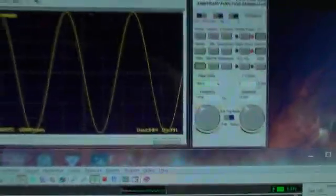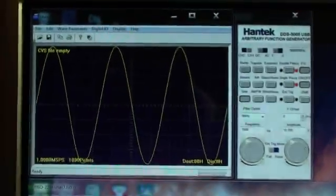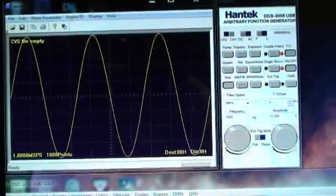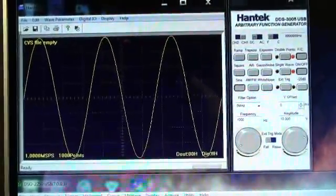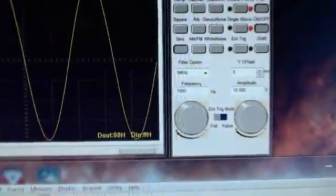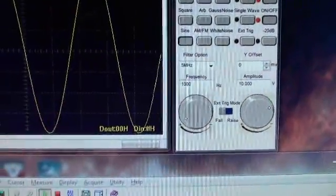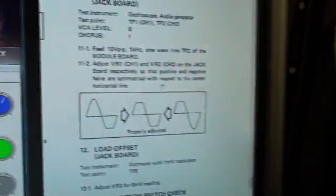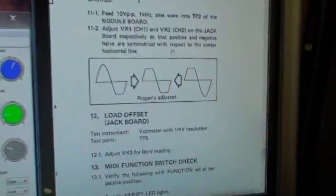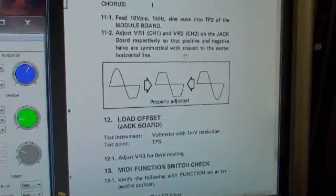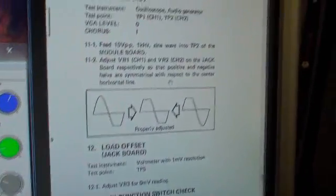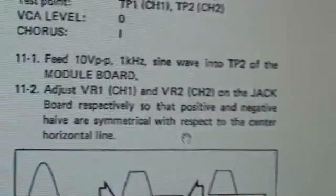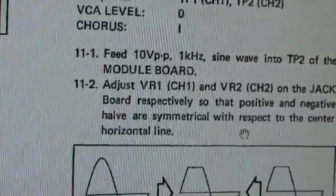So you may not have this handy, or you may have better tools, or you may be using a synthesizer, but the bottom line here is that you need to be able to send it a, well, the test pattern they're saying is a 10 volt peak-to-peak, one kilohertz sine wave into test point two of the module board.